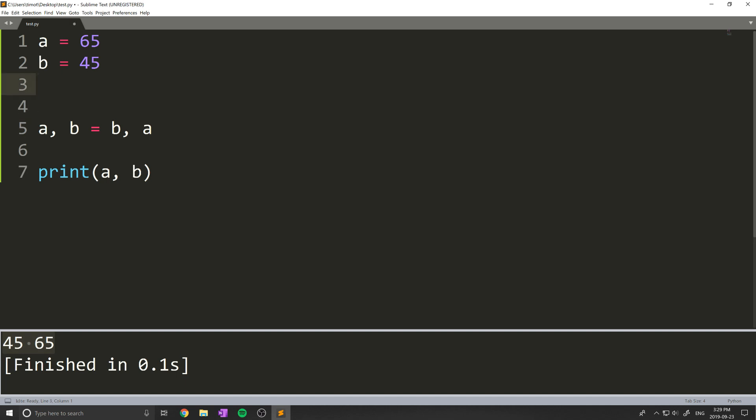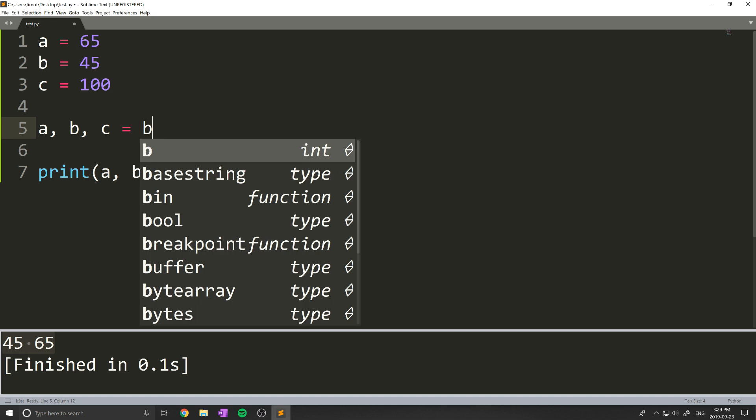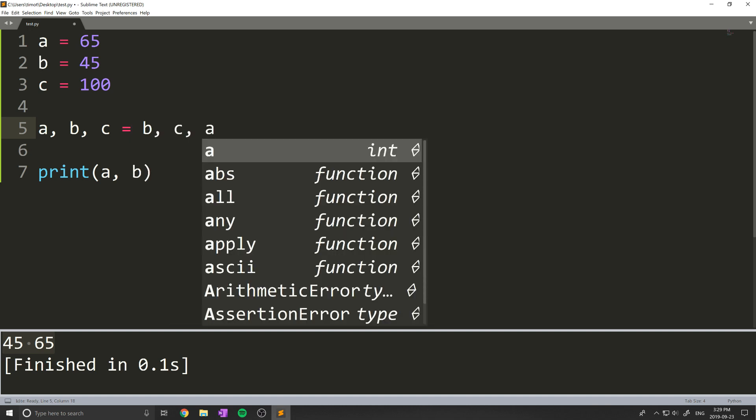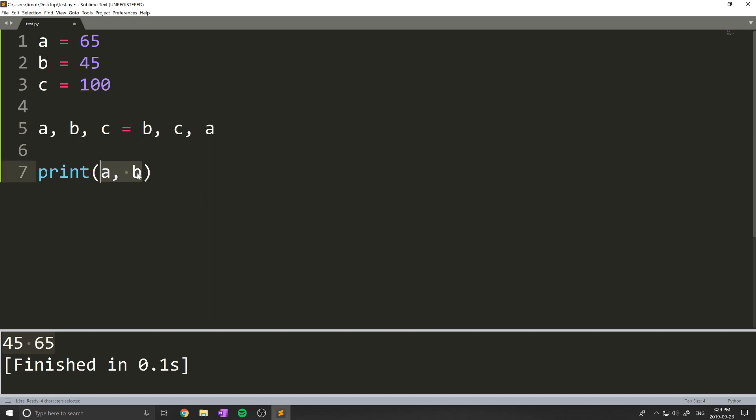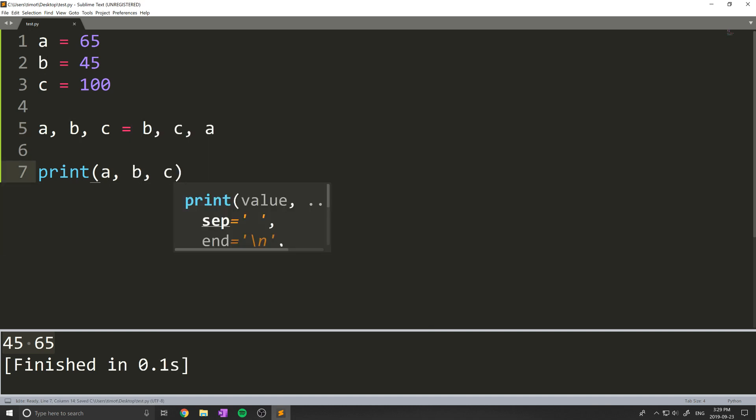Now this works with any number of variables. I can do c equals something like 100, and then maybe we'll swap this process completely. So I'll do something like b, c, a. Now when we do that, we can print out a, b, c, and you can see that this does indeed work and we can swap that many variables.